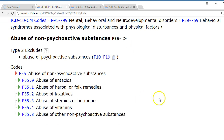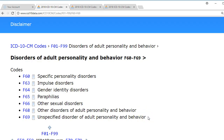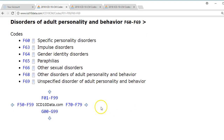F55 covers abuse of non-psychoactive substances — and people do abuse these. Antacids are a big one. Herbal and folk remedies can make you really sick if you don't know what's in them or mix them. Abuse of laxatives is common for rapid weight loss. Steroids and hormones are also here, along with abuse of vitamins. This is still considered substance use and overuse. We also have personality disorders, gender identity disorders, and other sexual disorders.